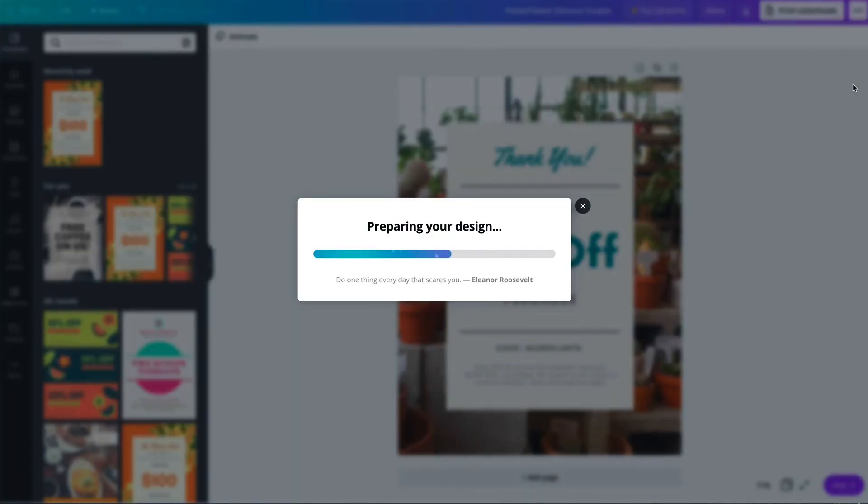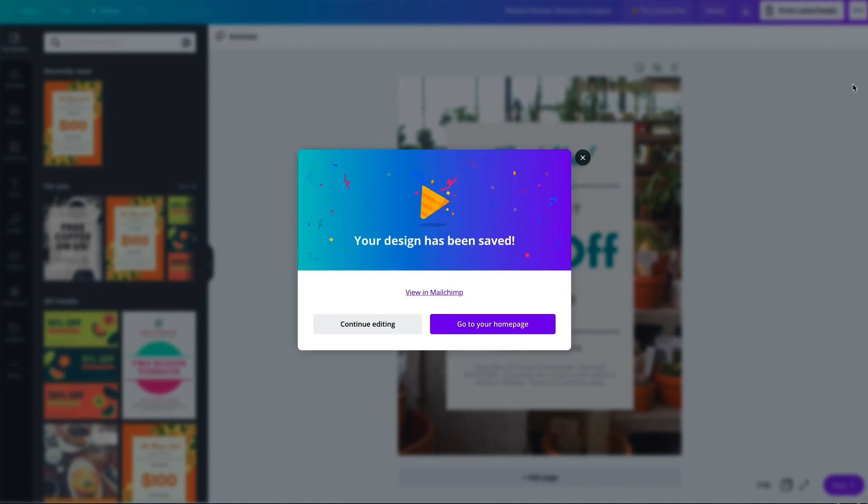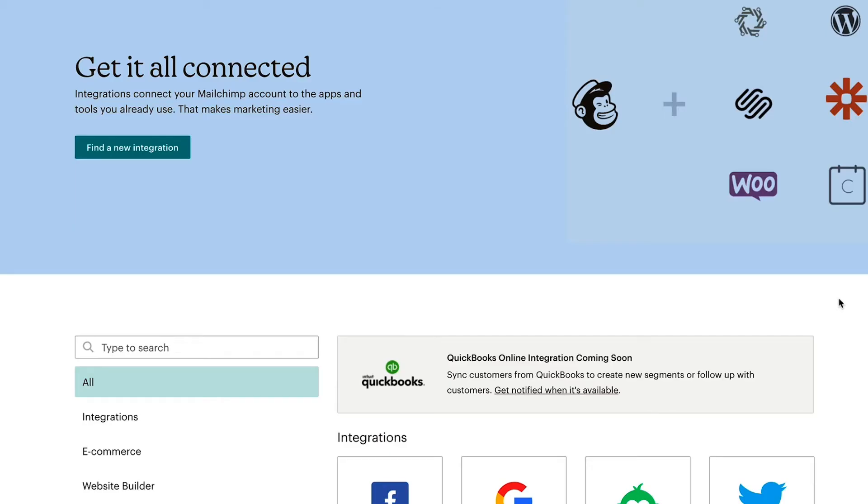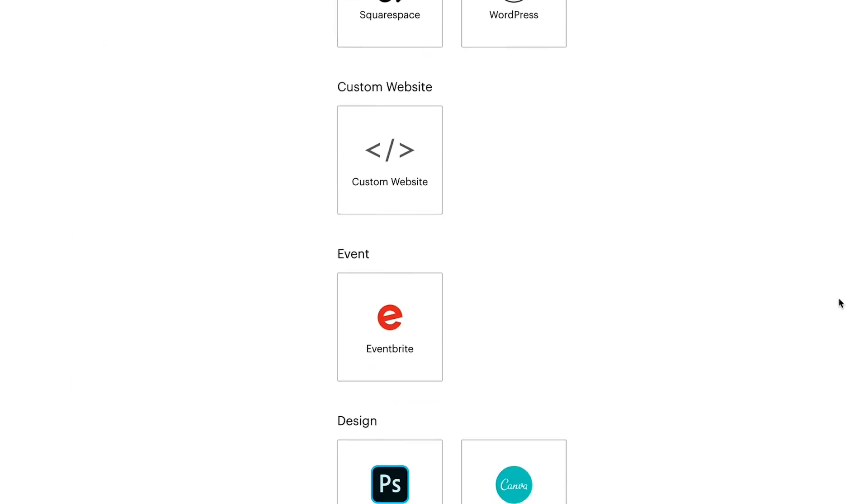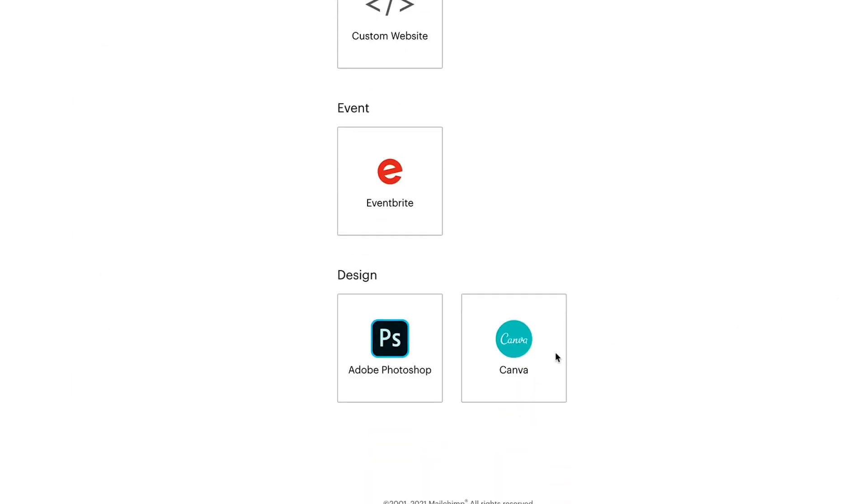Now the design will begin to sync to Mailchimp where it'll be available as a JPEG image in the content studio. To view the design features supported by this integration, I can visit the Canva listing on the integrations page in my Mailchimp account.